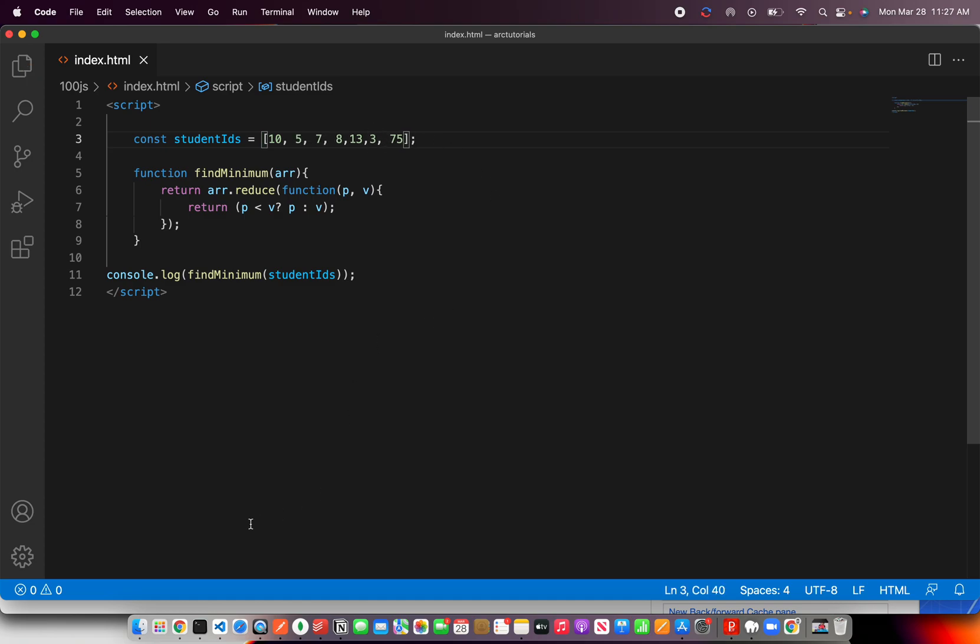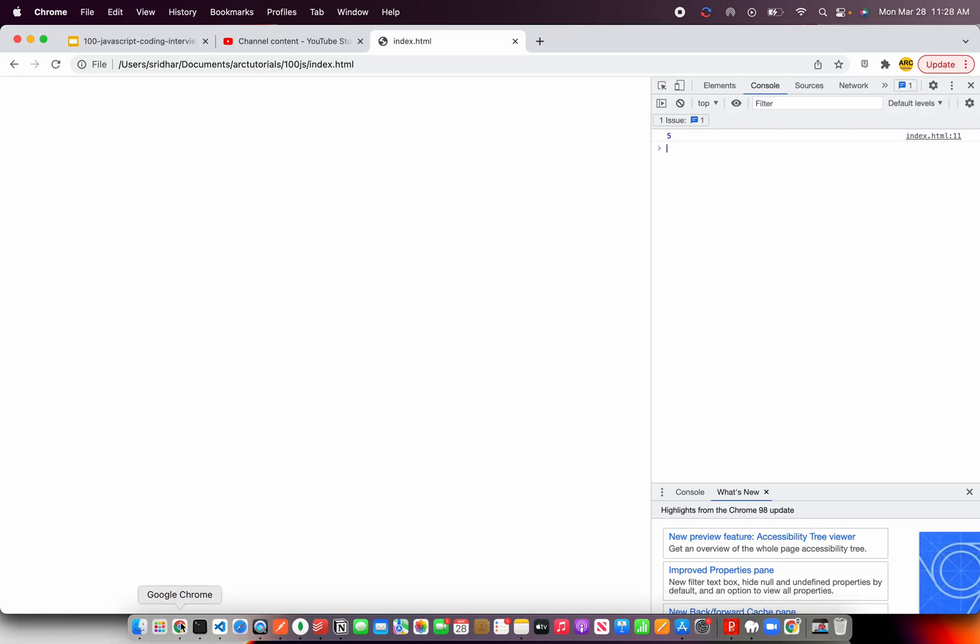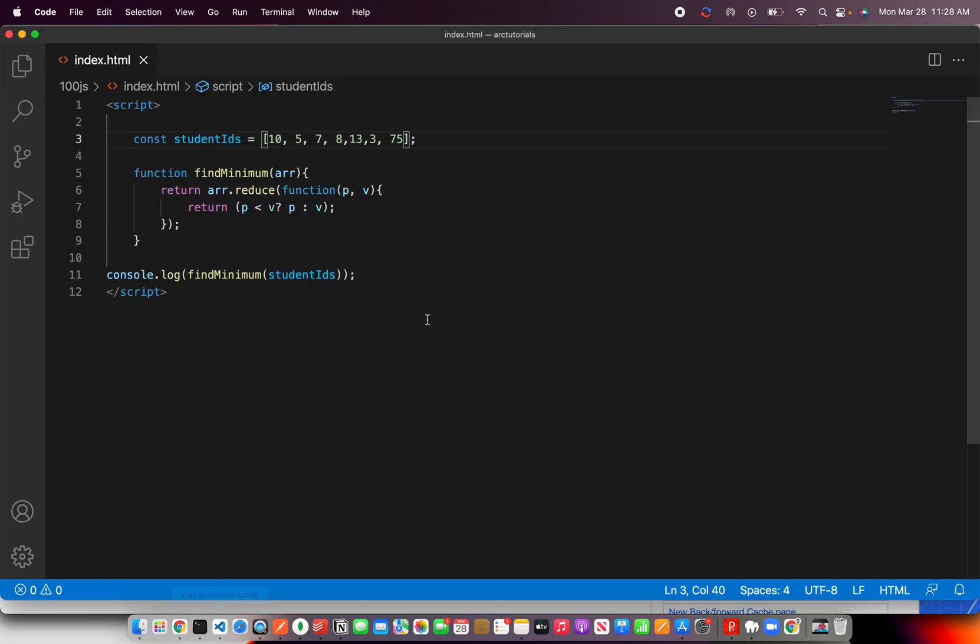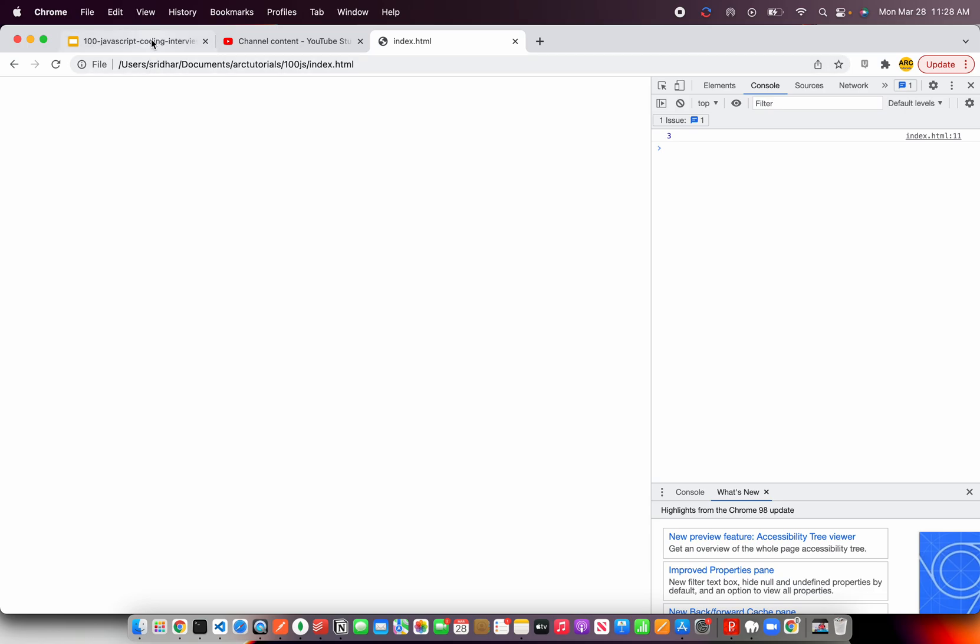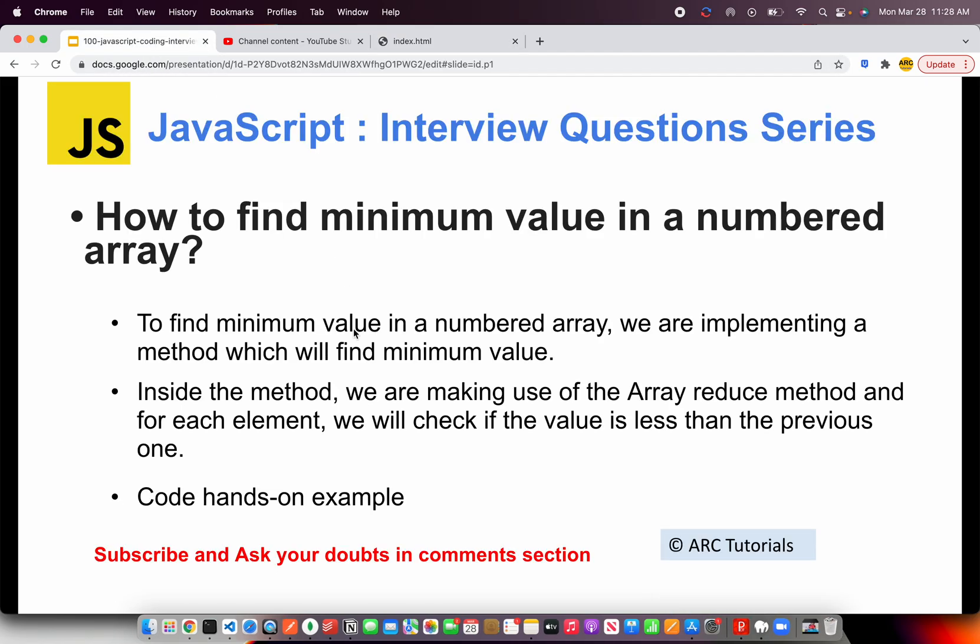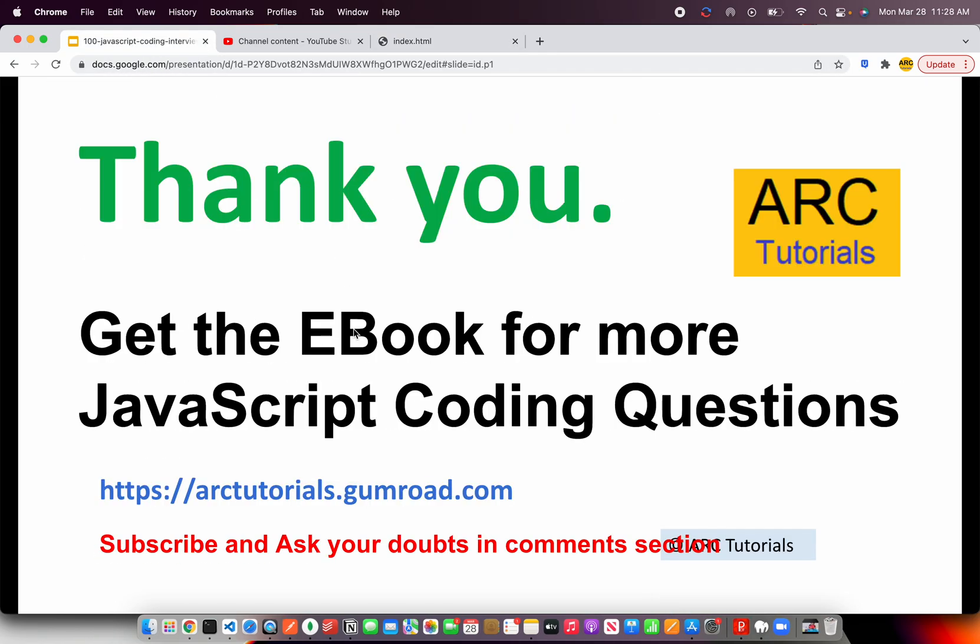Now the expected output is 3. There you are, right? 3. That means this is the simplest and the fastest way to find the minimum value in a given numbered array. Do try this out and let me know how you are able to achieve this.